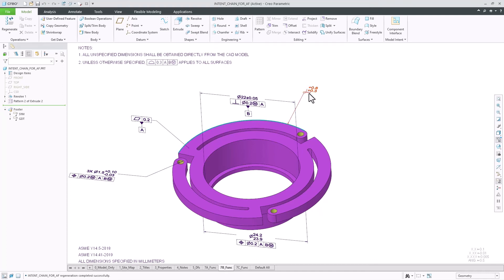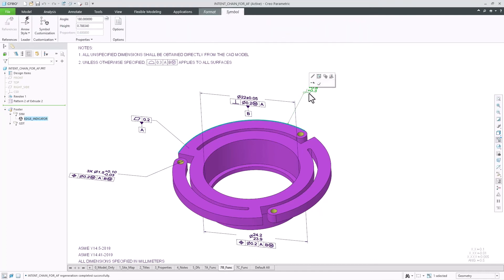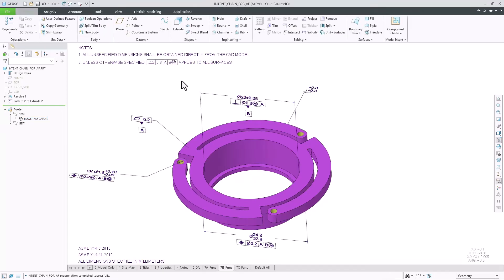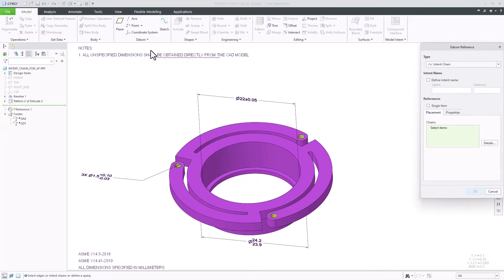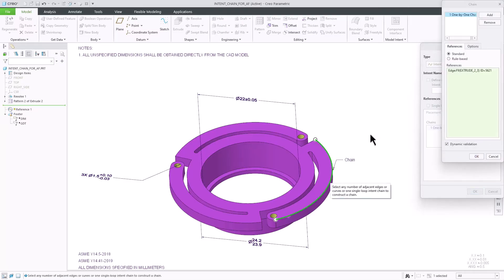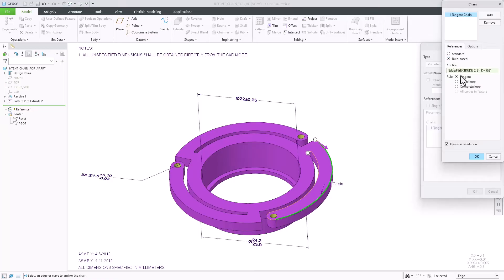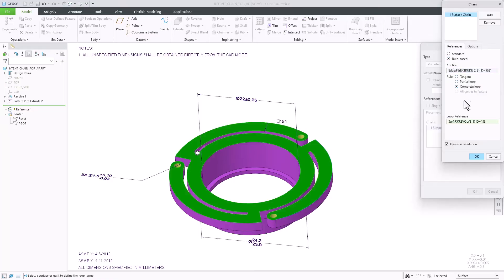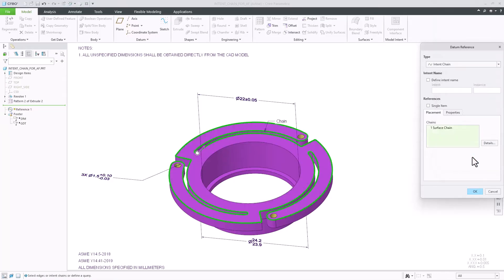In certain use cases in MBD, it might be required to collect multiple edges as references of annotations that will be manually inspected by humans downstream. The edge indicator symbol is one of those cases, for which I would like to quickly collect all the edges around this geometry.